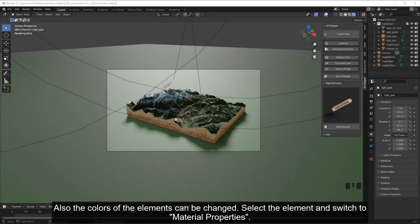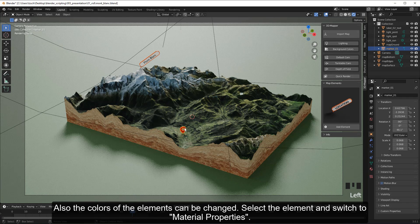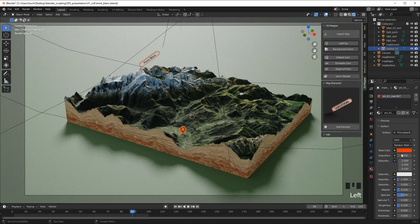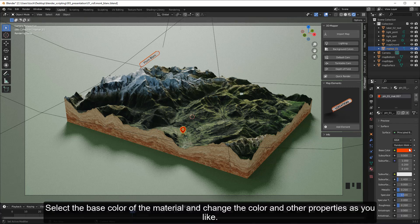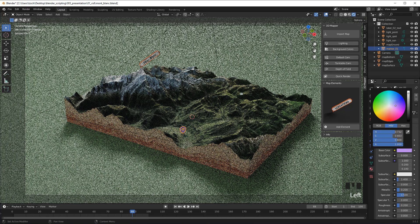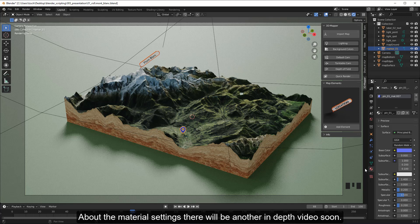The colors of the elements can also be changed. Select the element and switch to Material Properties. Select the base color of the material and change the color and other properties as you like. About material settings there will be another in-depth video soon.